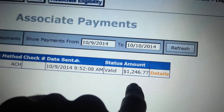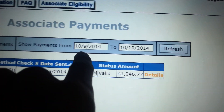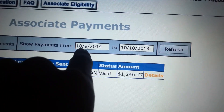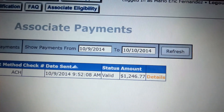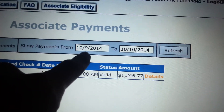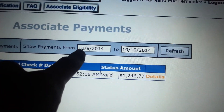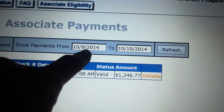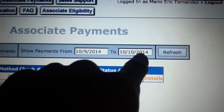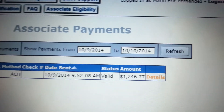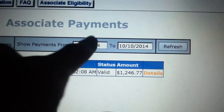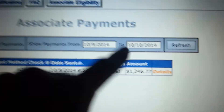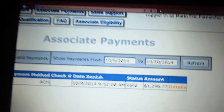Up here you can type in different date ranges. For example, if you want to go all the way back to January, just type in January 1, 2014, up until October or December — whatever date you want. Type in the date and refresh it, and that's how you check how much you're going to get paid this week.